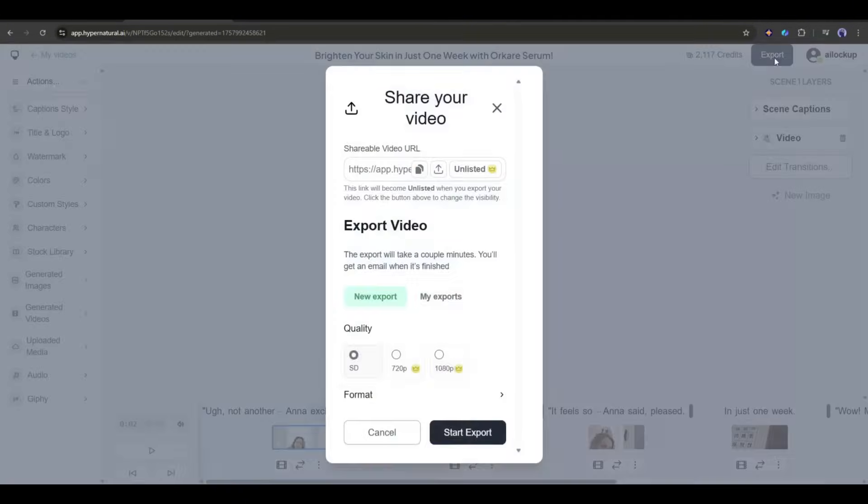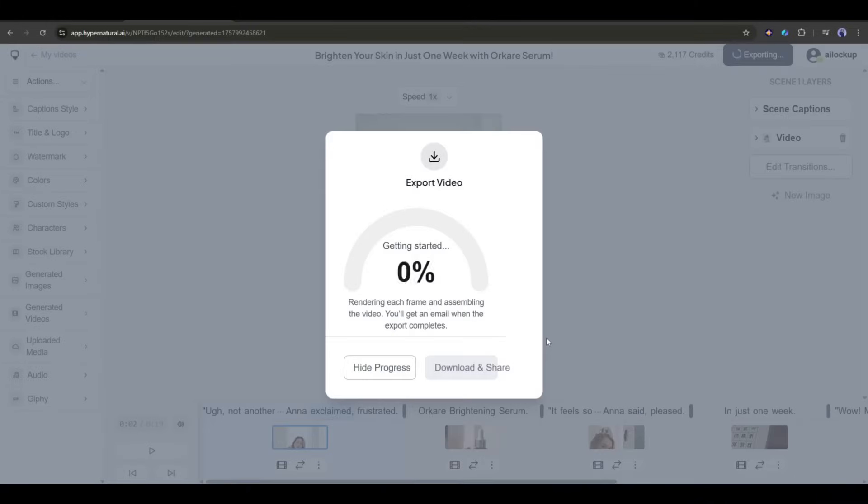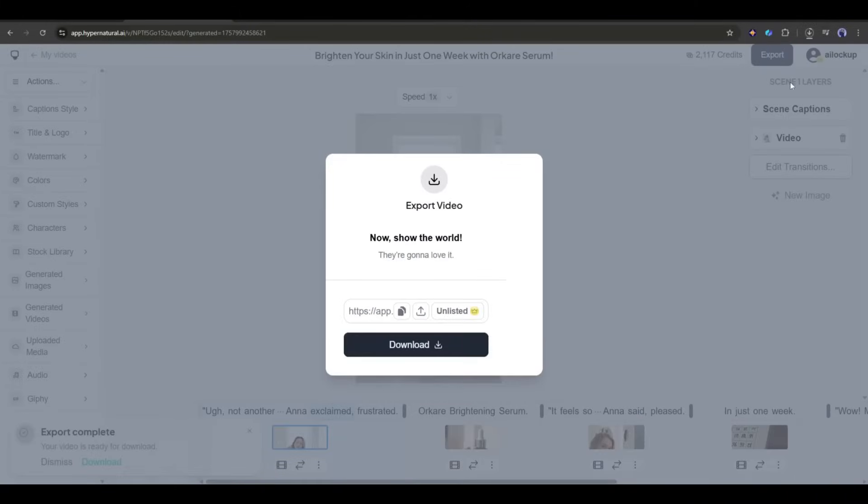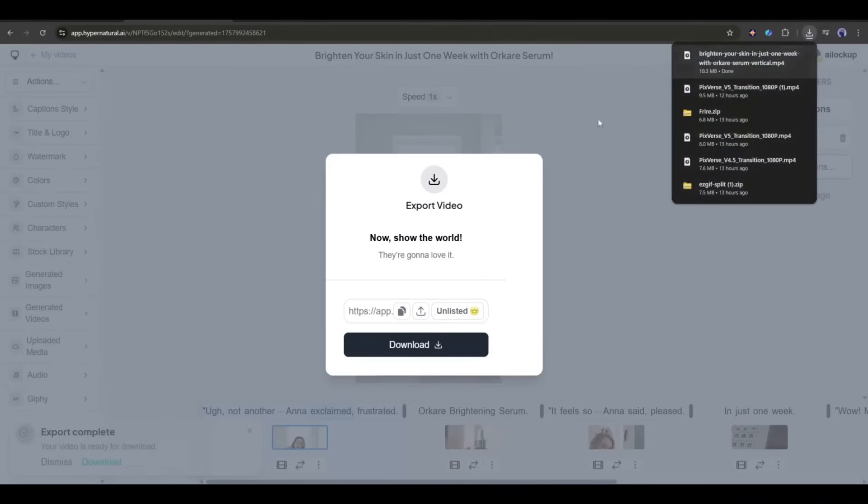Once everything is set, hit the export button. After waiting for some time, I got the final video. Let's have a look.